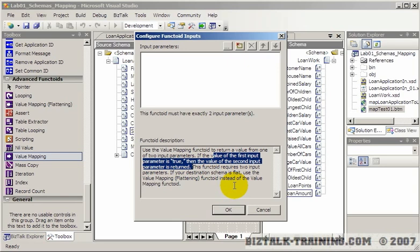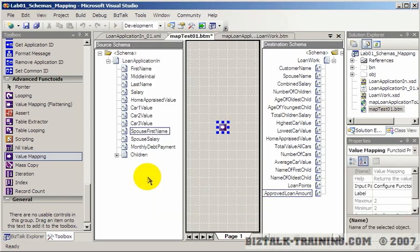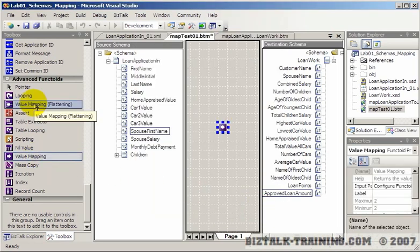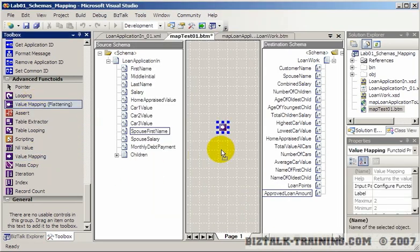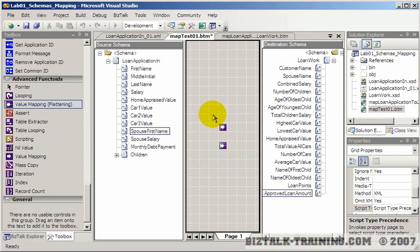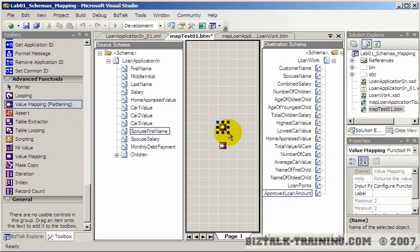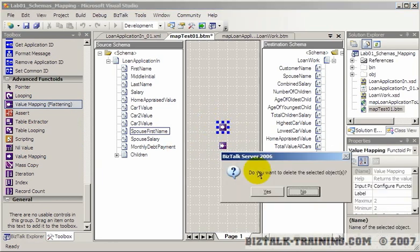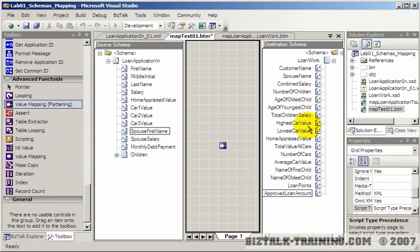If your destination schema is flat, use the value mapping flattening functoid instead of this one. So there's actually two functoids here. I've never actually been able to create an illustration that shows the difference between the two, but I know there is a slight difference. So let's say we use this one because over here we have a very flat world.